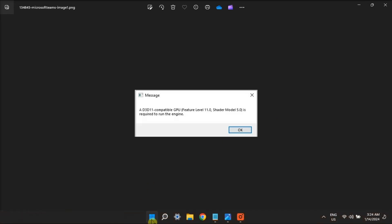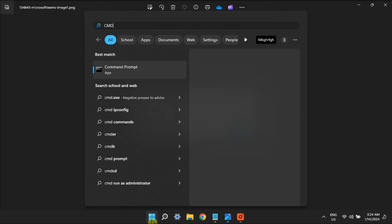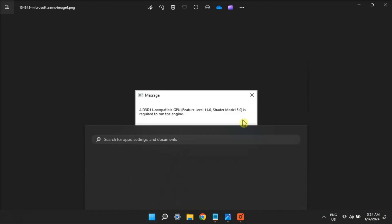Next, to check for any possible system file corruption causing the error, search for command prompt with admin rights, run the SFC command, press Enter, and wait for the system file checker to finish its scanning and show an outcome message.